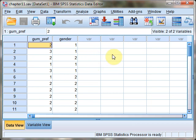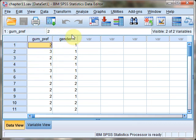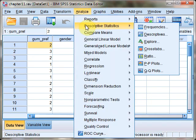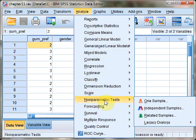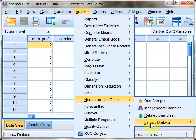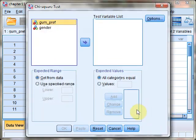First, we're going to conduct our Goodness of Fit Test using the gum preference variable. To run the test, open the Analyze menu, Nonparametric Tests, Legacy Dialogues, and Chi-Squared, the first item in that menu.